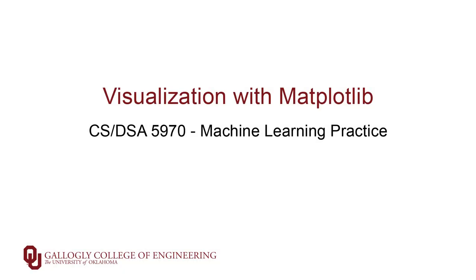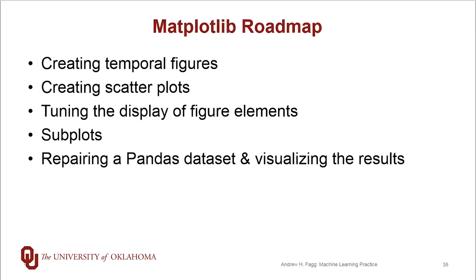We've talked some now about both Pandas and NumPy. We've done a little bit of visualization within Pandas itself. Now it's time to start getting into some more depth with matplotlib, which generally takes as input NumPy type structures for plotting. So here's our roadmap.